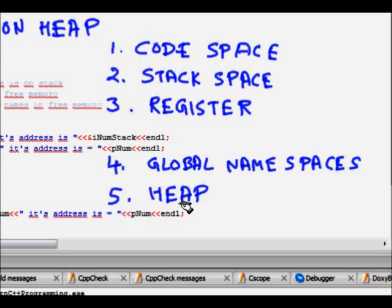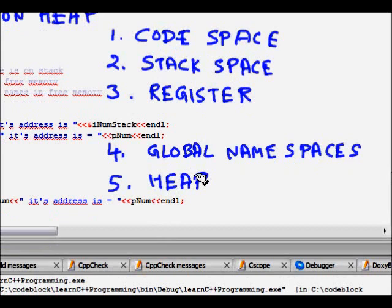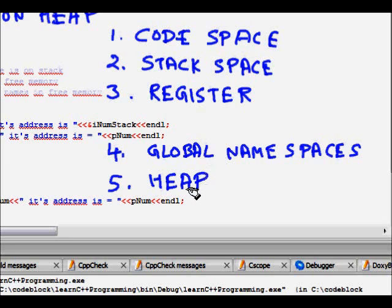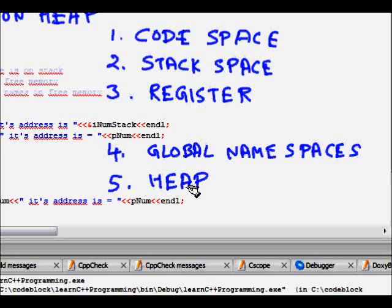It can also be accessed from functions. They don't disappear when your variable goes out of scope in a function. Heap has larger lifespan.